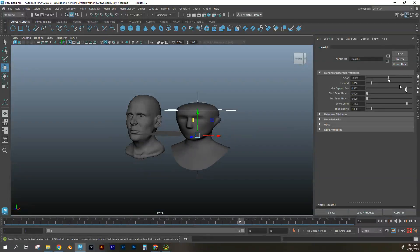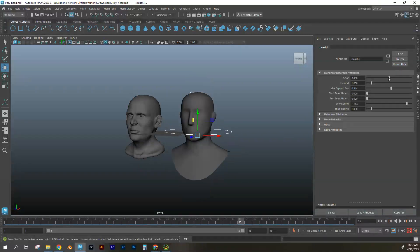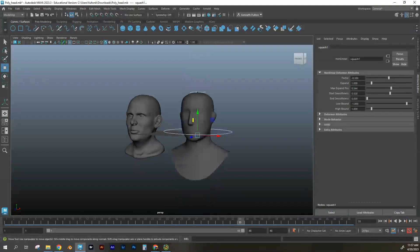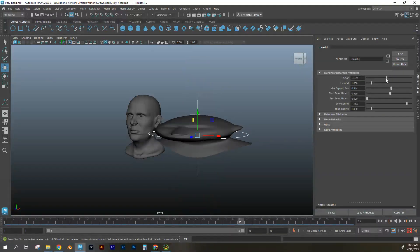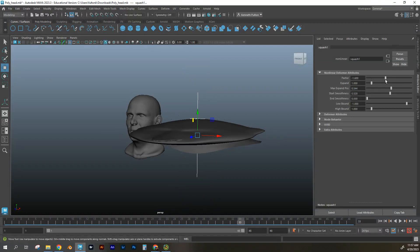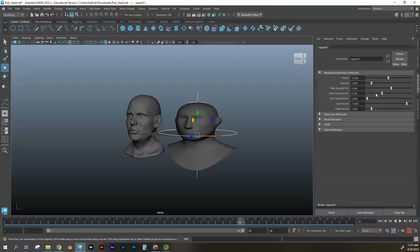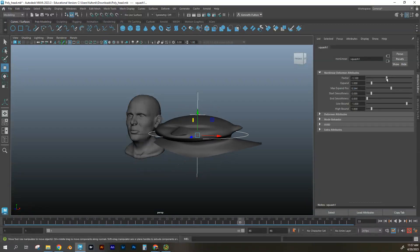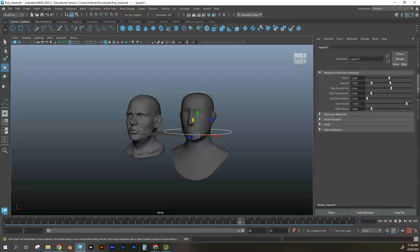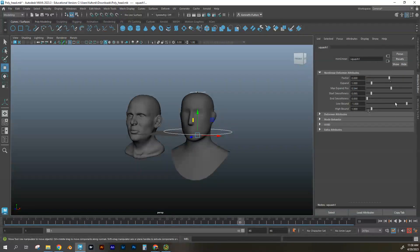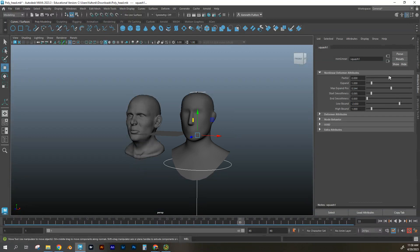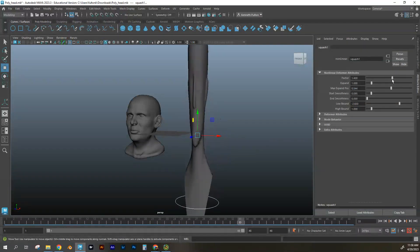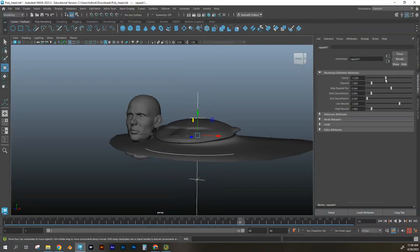And so you can kind of tell it where you can adjust it, expand it and stretch it, and then kind of fine tune it to get kind of a look for your character. Start and smoothness is going to basically try to keep everything from going out to nothing. So try to keep everything, all your mesh nice and smooth without getting fractaled up.